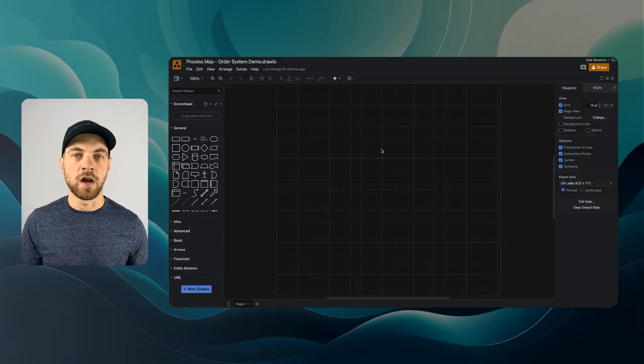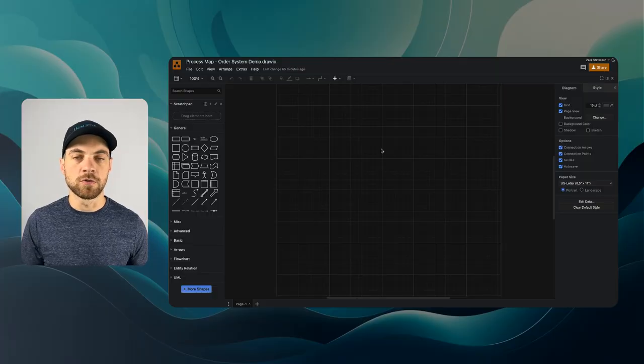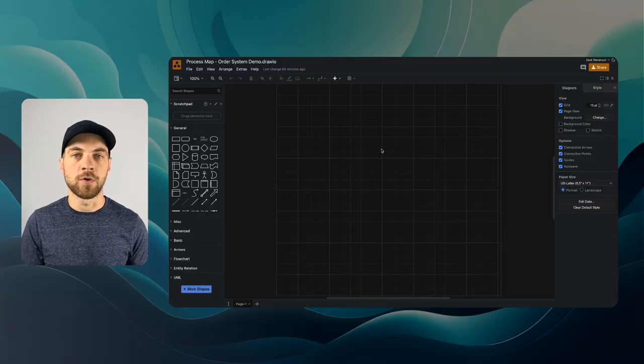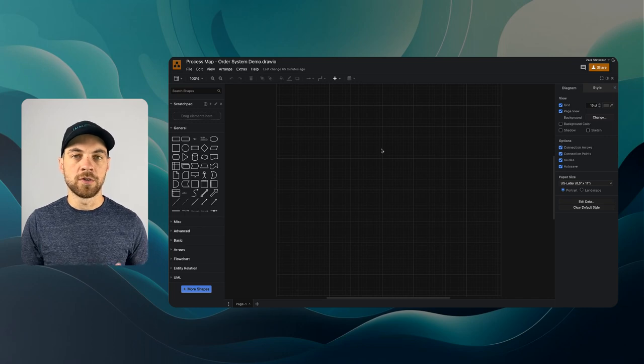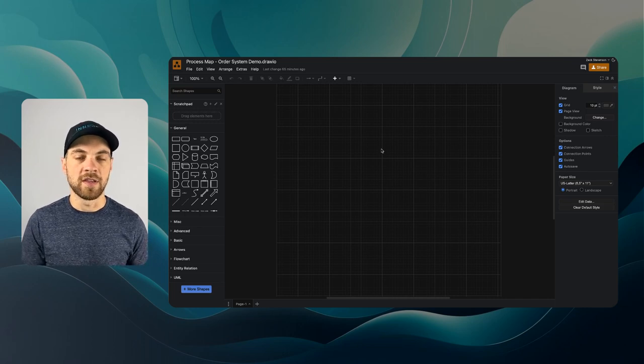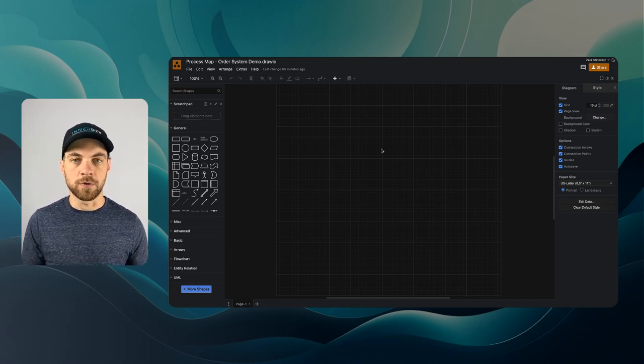The first thing that we're going to do is dive into a flowchart tool. I am going to use draw.io. It's a free software that you can use to get started. This tool here is draw.io, the flowchart tool that we are going to use to design the initial process.